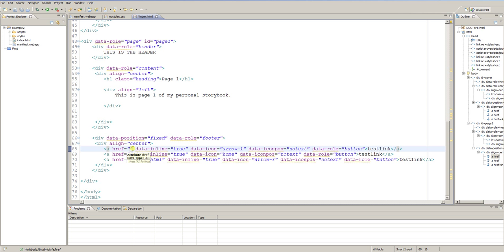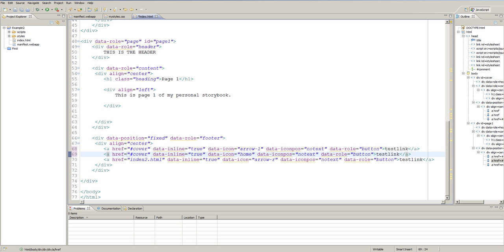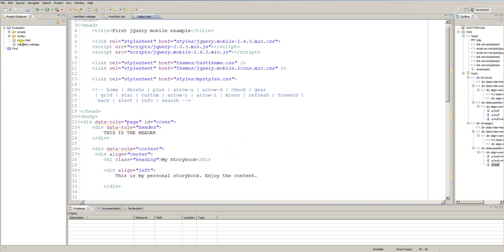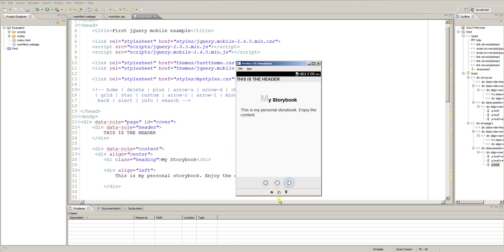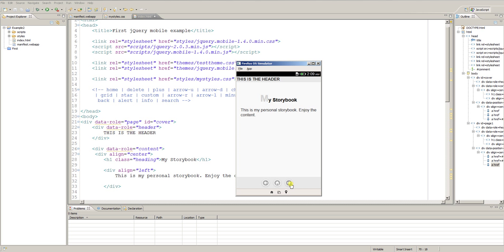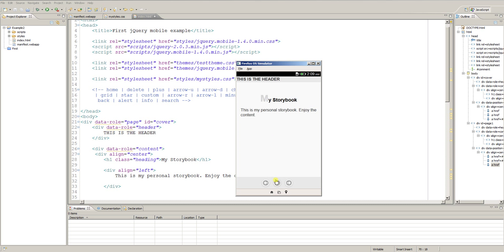On the second page, the first link (arrow left) should come back to the cover, and we call it 'cover'. The home button also links to 'cover'. The arrow right on the second page has no function. I save the file. Let's reload the app and see if single page navigation works. I click on the right and page 1 appears magically. I click arrow left and we're back on the cover. Everything works fine.